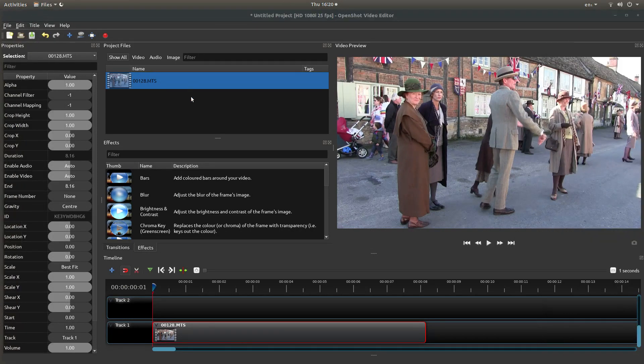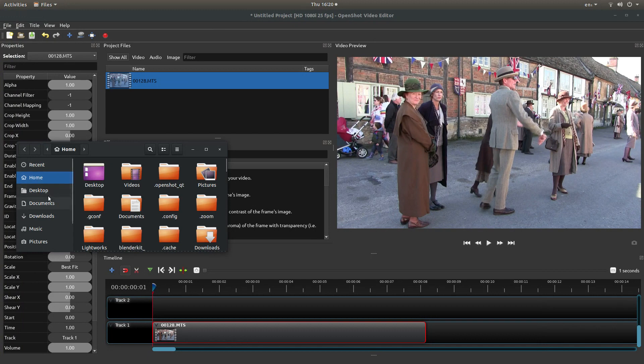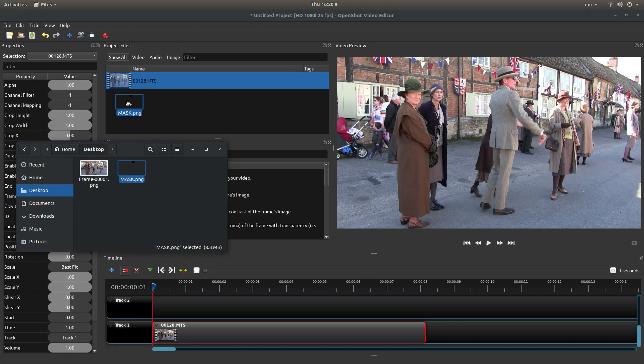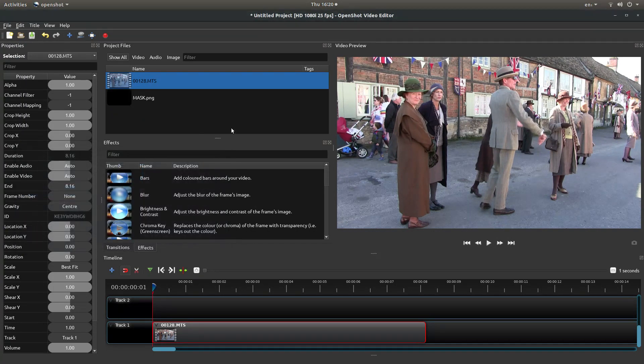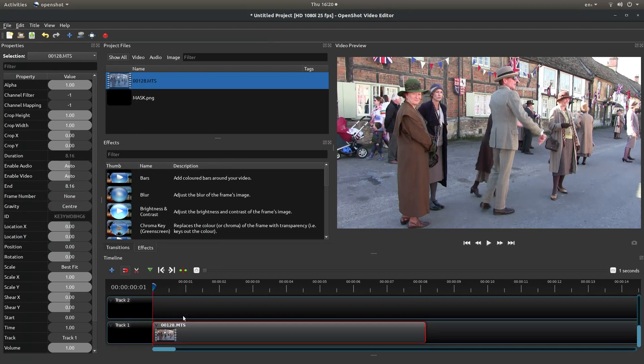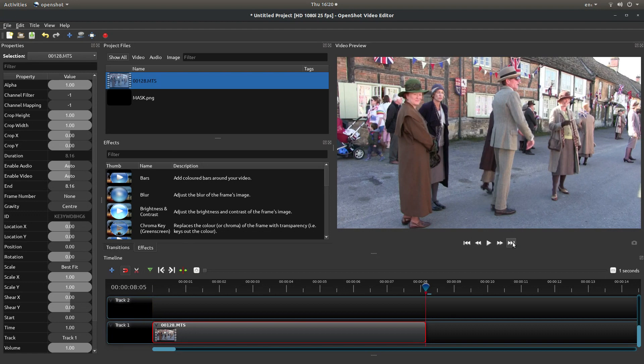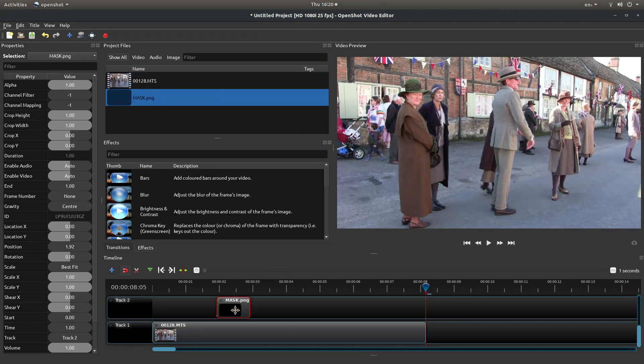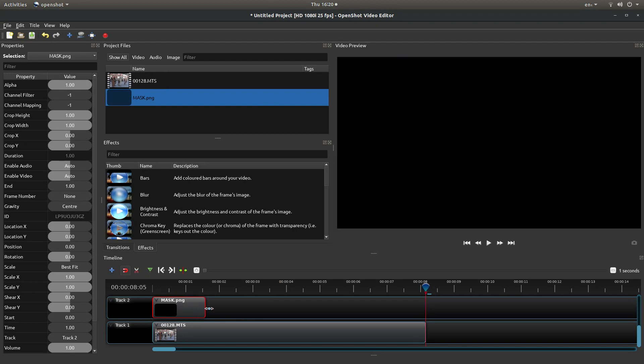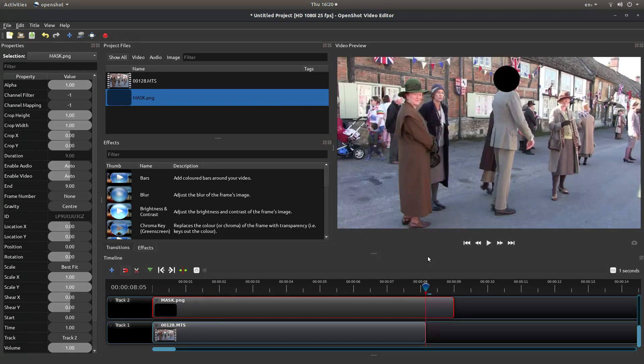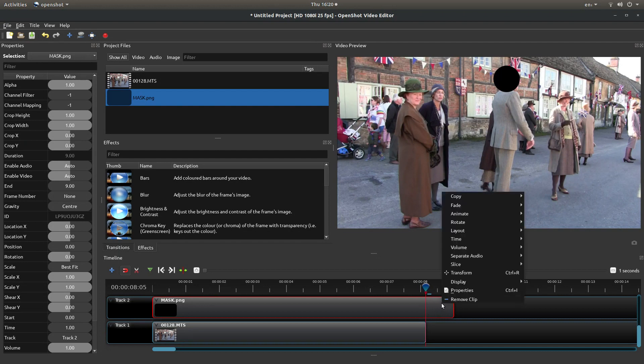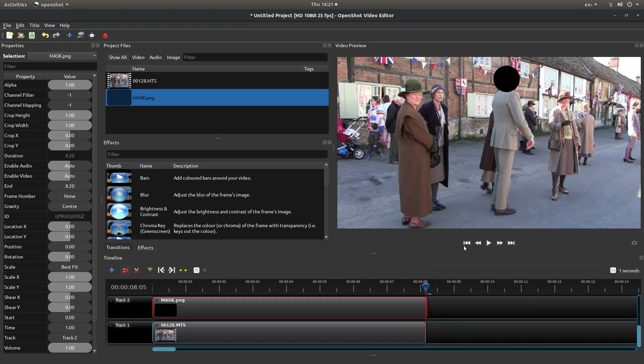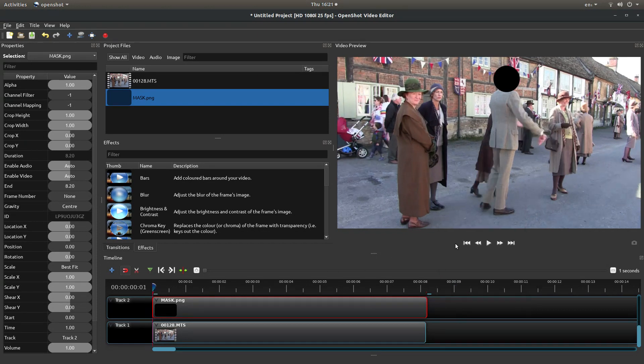Now drag your image or your mask into the project files box. Before bringing it into track two, what I would do is I would just go to the end of this clip by selecting jump to end. Bring the mask in, snap it up to the beginning, hold your pointer over the edge, and just drag it so that it is past the timeline marker. Right click, and next to slice, select keep left side. Come back to the beginning.